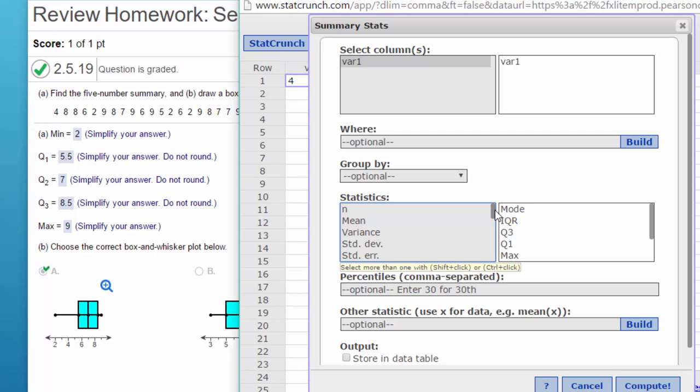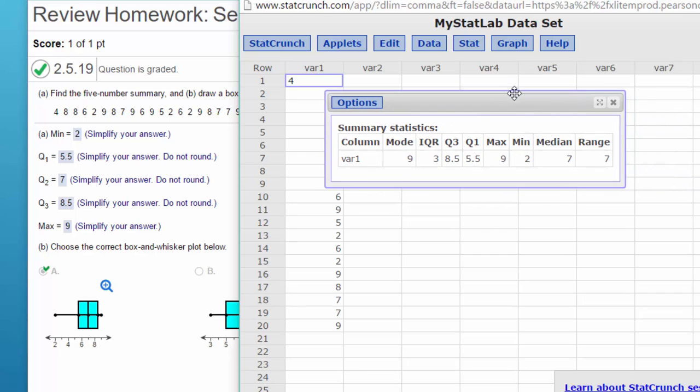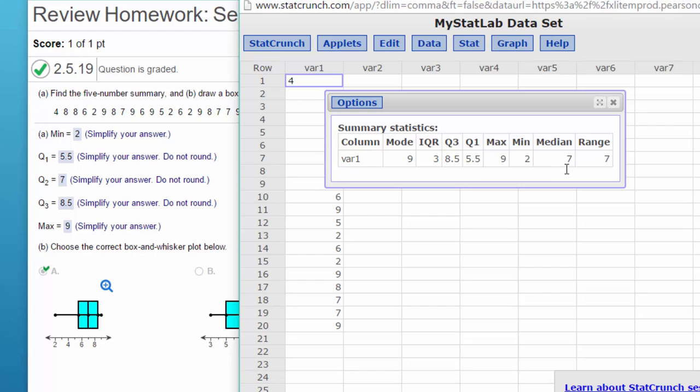There we go, that's all we need. Click on compute and now we have our data. There's our mode, which it didn't ask for but we've got it. We've got our interquartile range of three, which if you subtract Q1 and Q3 you'll see that's three. We've got Q3 of 8.5, Q1 of 5.5, our median which is Q2 of seven, and our max and min of nine and two.